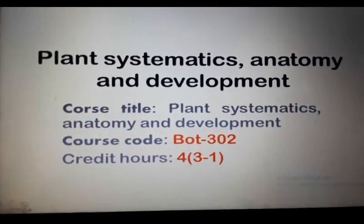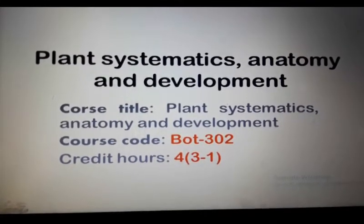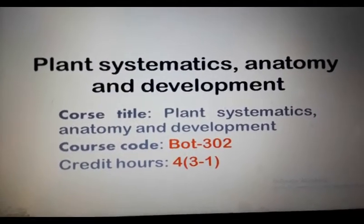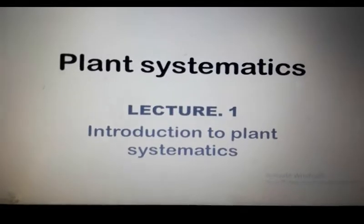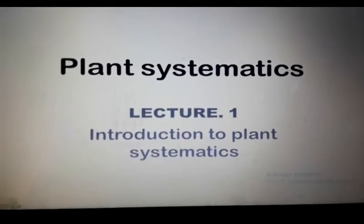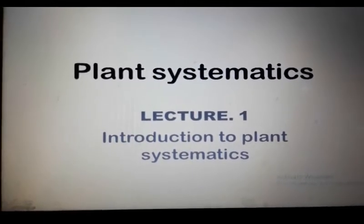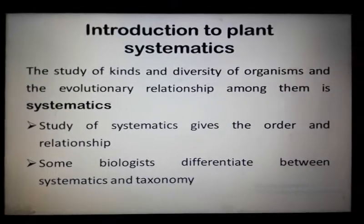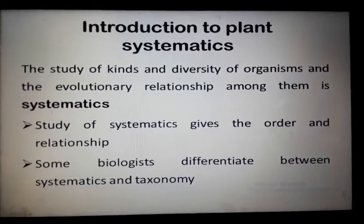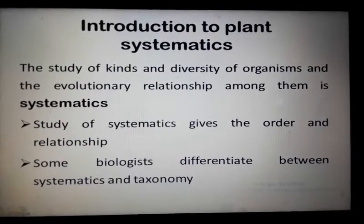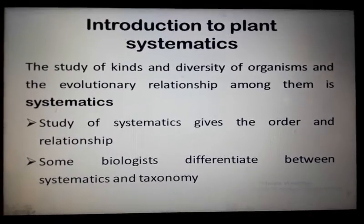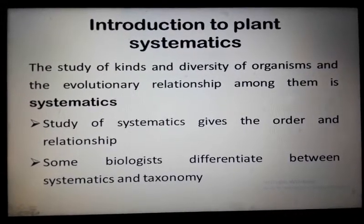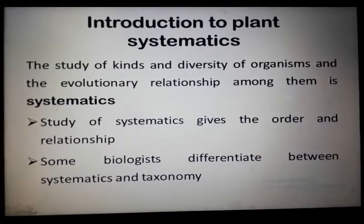Without further delay, we start with the very first point: Introduction to Plant Systematics. This is our first lecture. In the introduction we discuss what systematics is. Systematics is basically the study of kinds and diversity of organisms, and the evolutionary relationships among them.